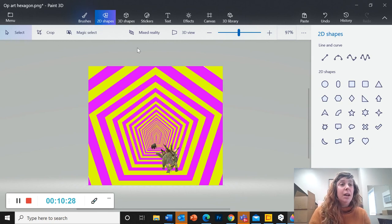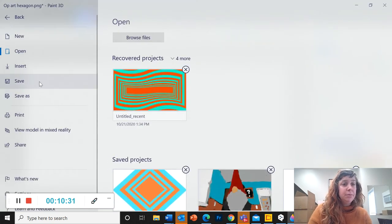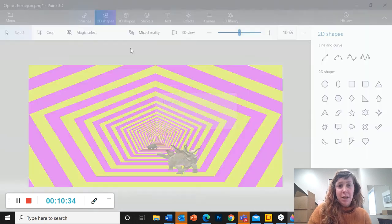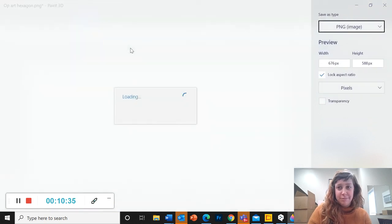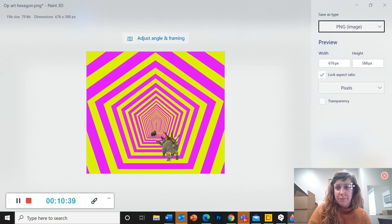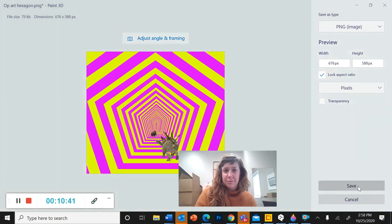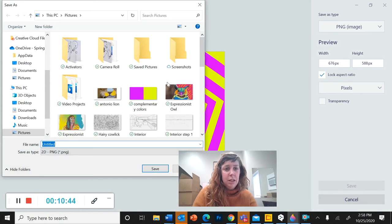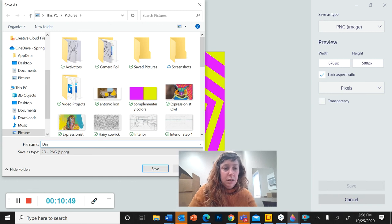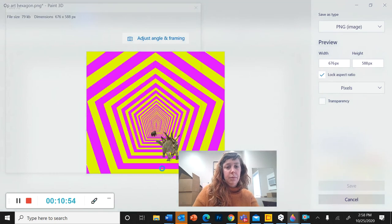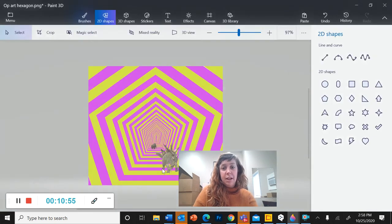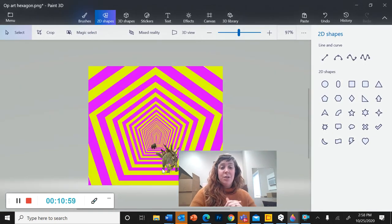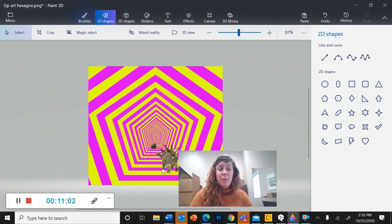And there it is. To save, you're going to go to menu, save image. Make sure you know where you save it. I'm going to call this dinosaur op art. Save it. And now this is a file in your computer that you can easily add to your website or send to me an email, whatever you need to do with it. It's right here.